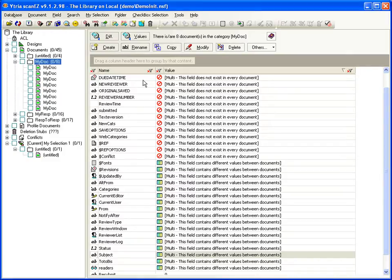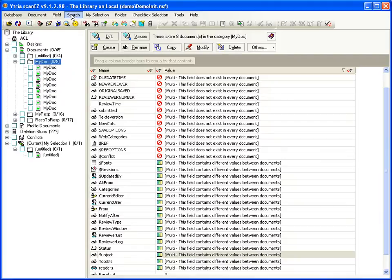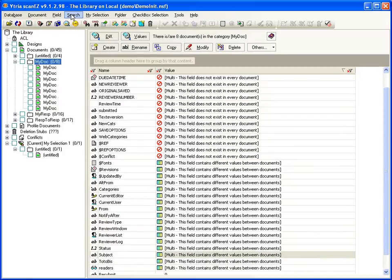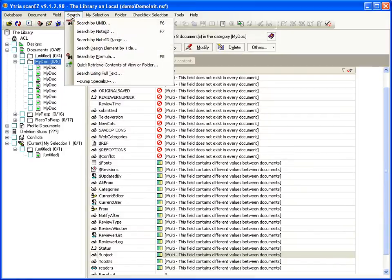ScanEasy also offers powerful document search options. The search in Notes Domino is rigid. Your choices are full-text searches, writing an agent to put documents in a folder, or view selection formulas.